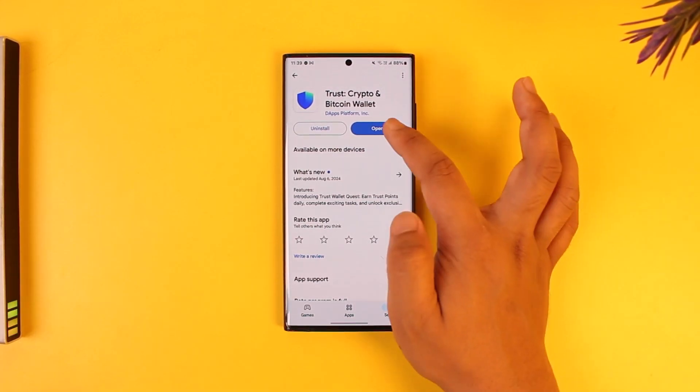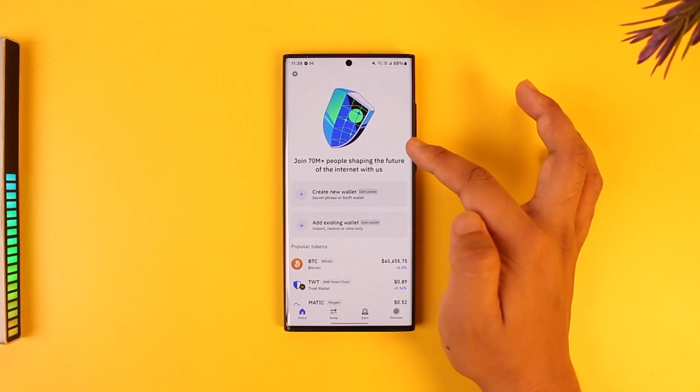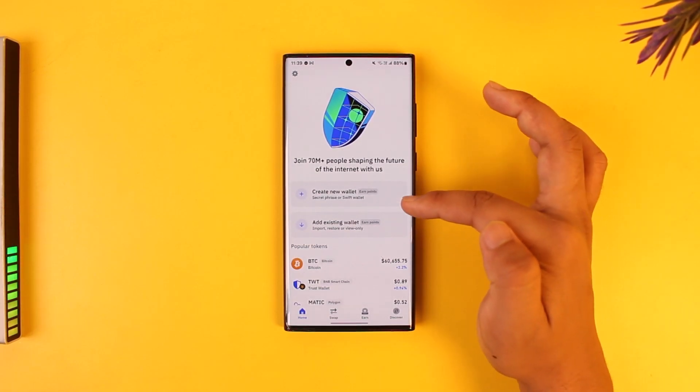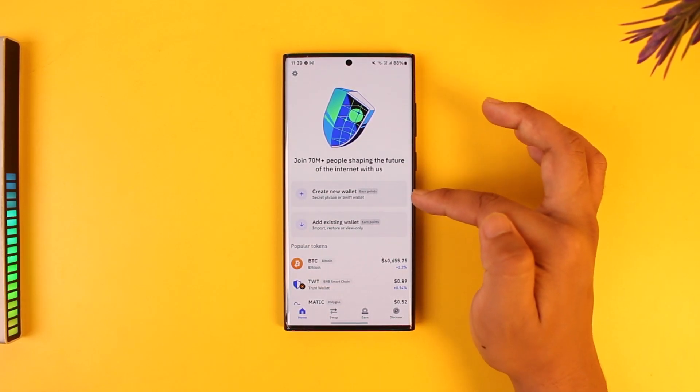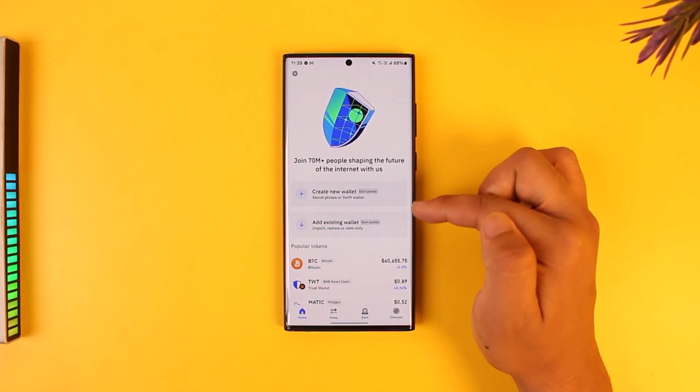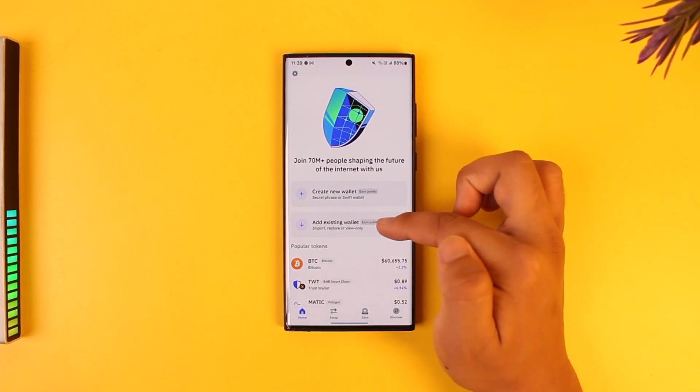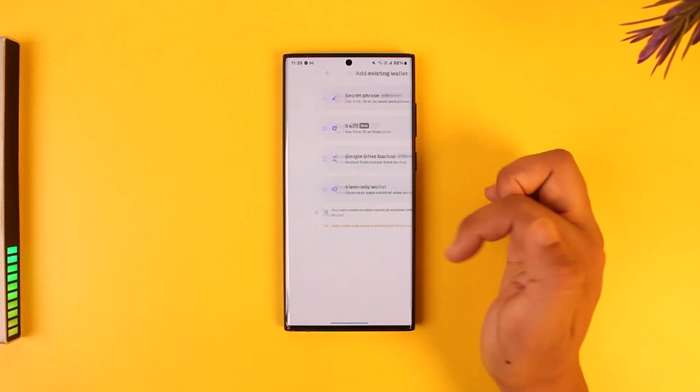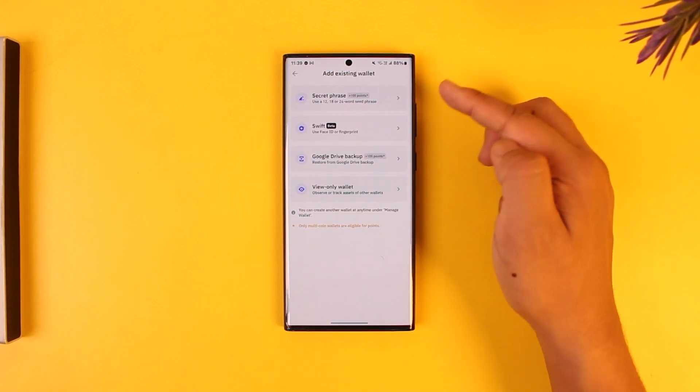Normally you can open the Trust Wallet app. If you don't have a wallet, by the way, you can create a wallet. But since we're learning to import, we will go to add existing wallet.